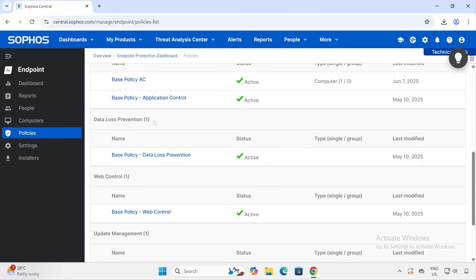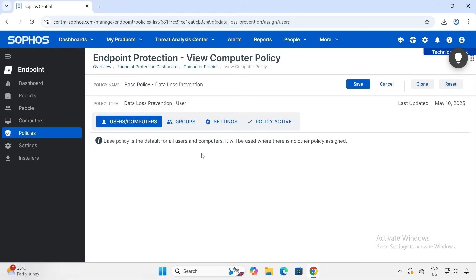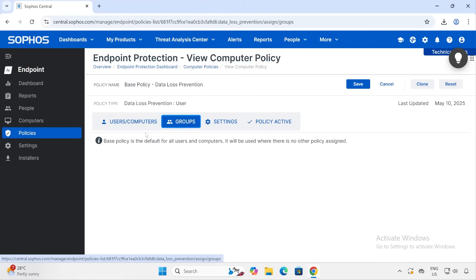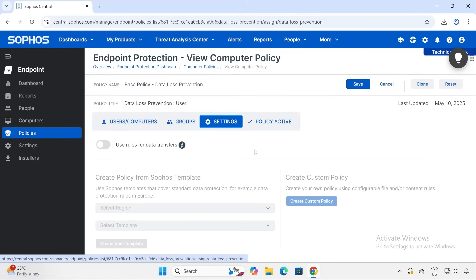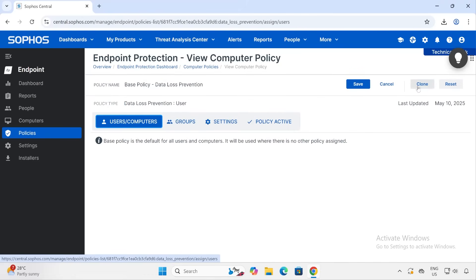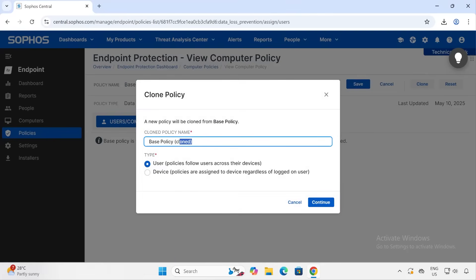Now we are configuring the fourth policy: DLP, which stands for Data Loss Prevention. Since this is a default policy, we don't have control here — when no other policy is enforced, the default policy takes its place and whatever settings are configured here get applied. So what I'm going to do is click on Duplicate and give it the name 'DLP'.